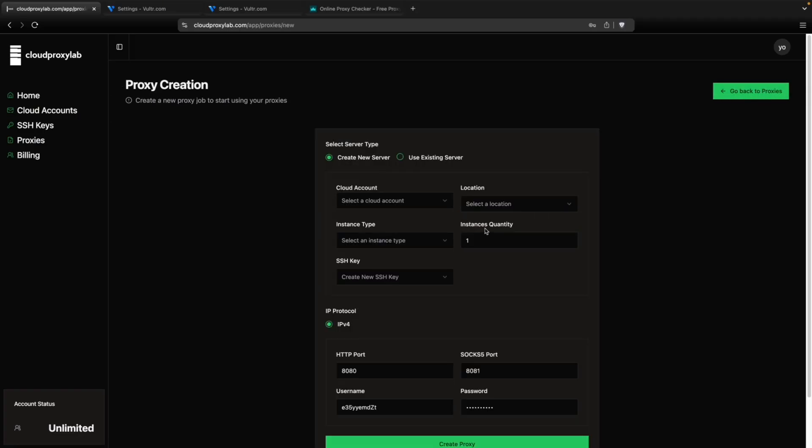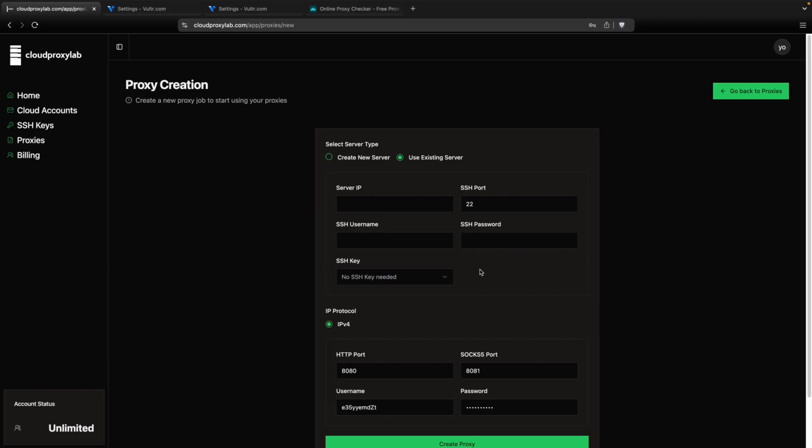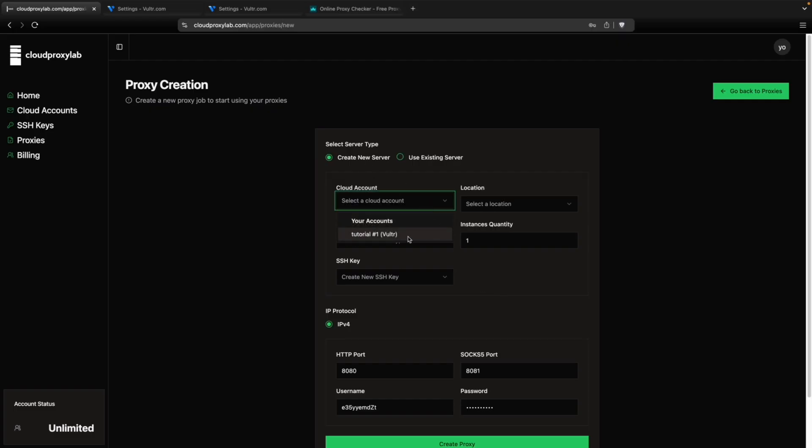And then you can see here that you can use an existing server. Just need to input the IP username, all the data or cloud proxy lab to be able to connect or you can create a new server that I prefer this option. So let's go choose our account.